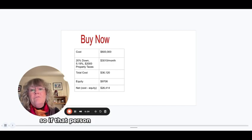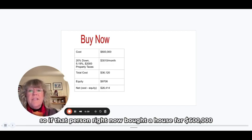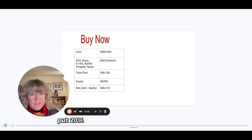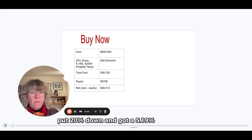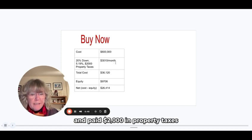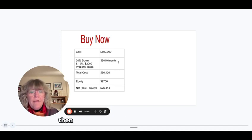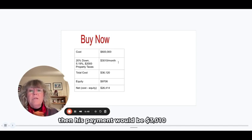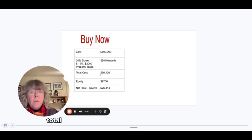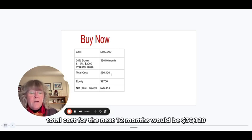So if that person right now bought a house for $600,000, put 20% down and got a 5.19% interest rate and paid $2,000 in property taxes, then his payment would be $3,010 a month. Total costs for the next 12 months would be $36,120.